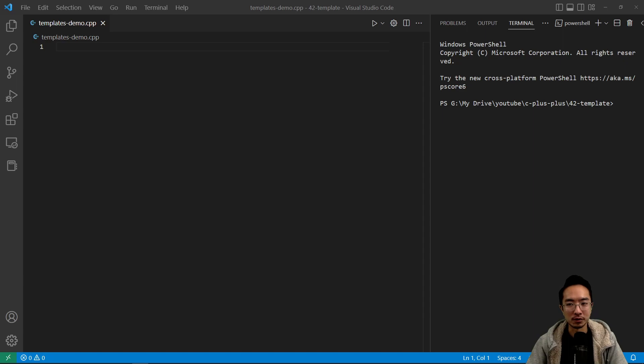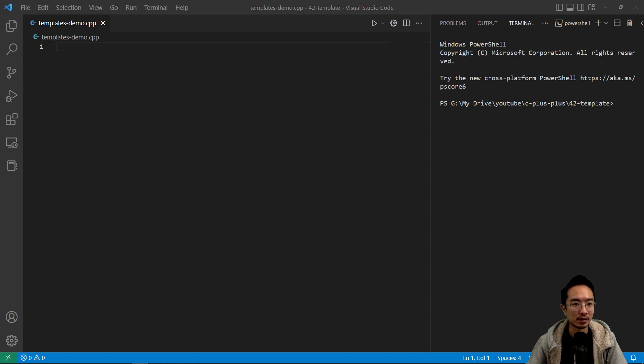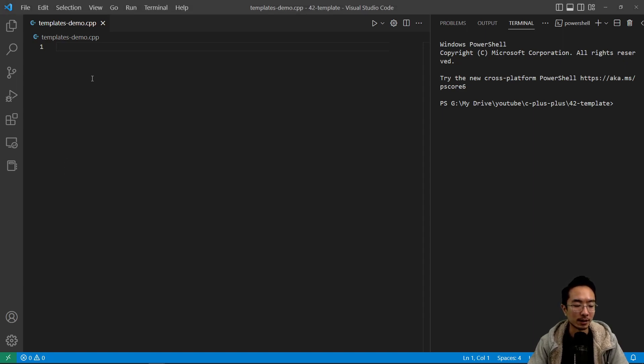If you use Python or MATLAB, you notice that when you do stuff, it kind of figures out the data types for you. Templates are similar to that where they'll figure out the data types for you.